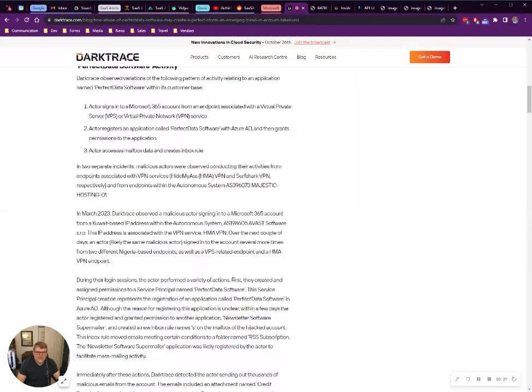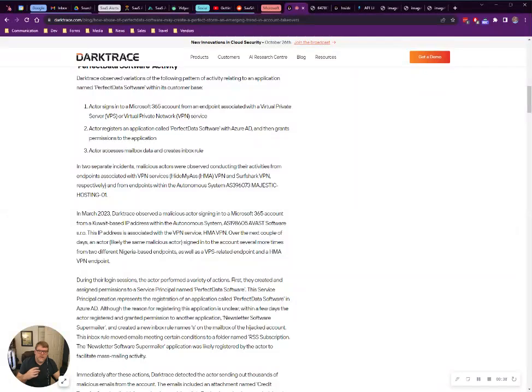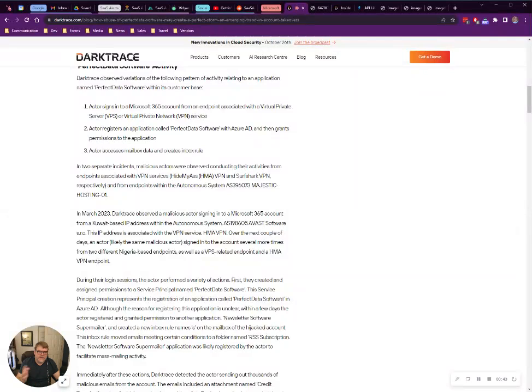Basically, the threat actors sign into someone's account, usually over a VPN, to disguise their location. Once they're in, they establish this Perfect Data Software connection and exfiltrate the data.